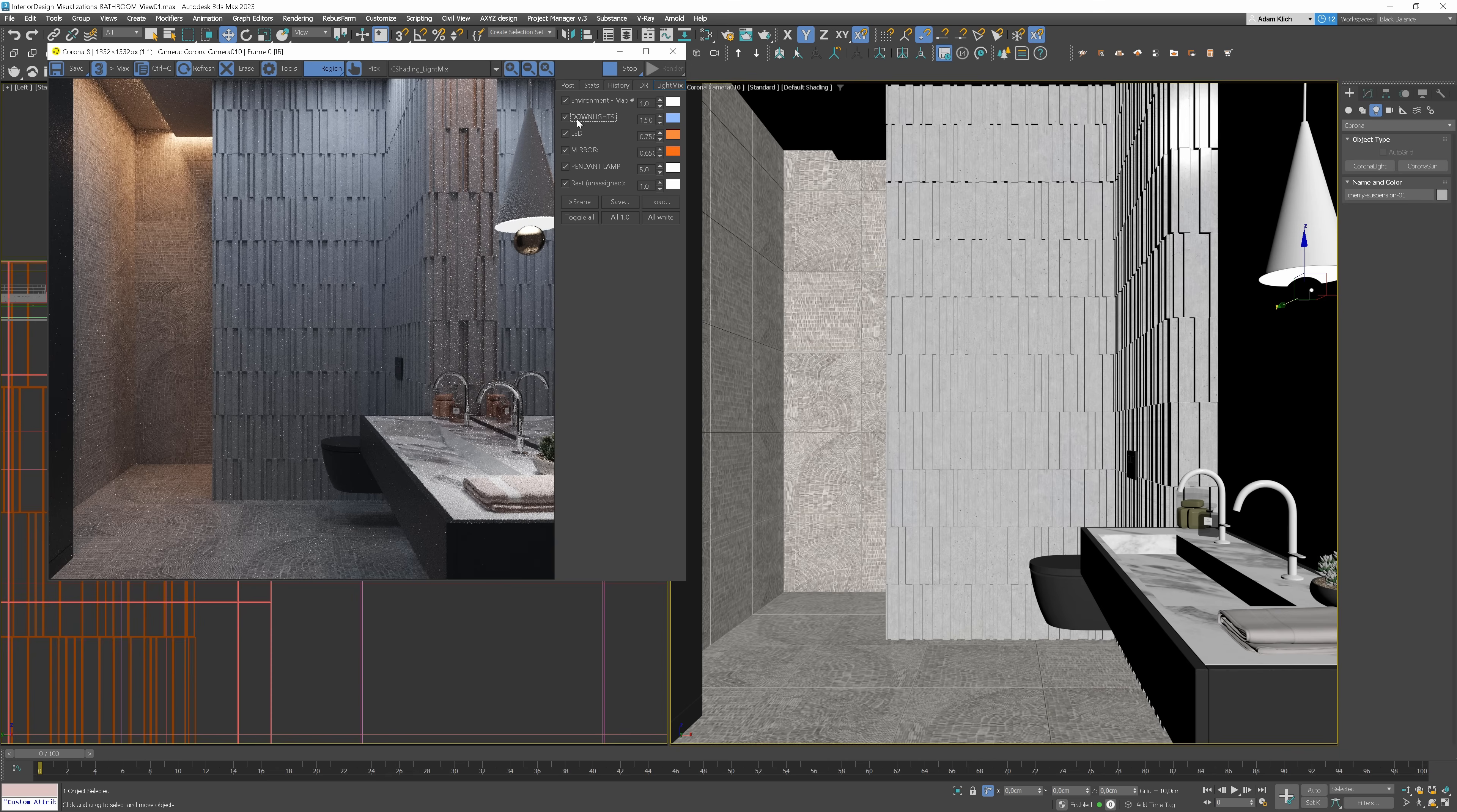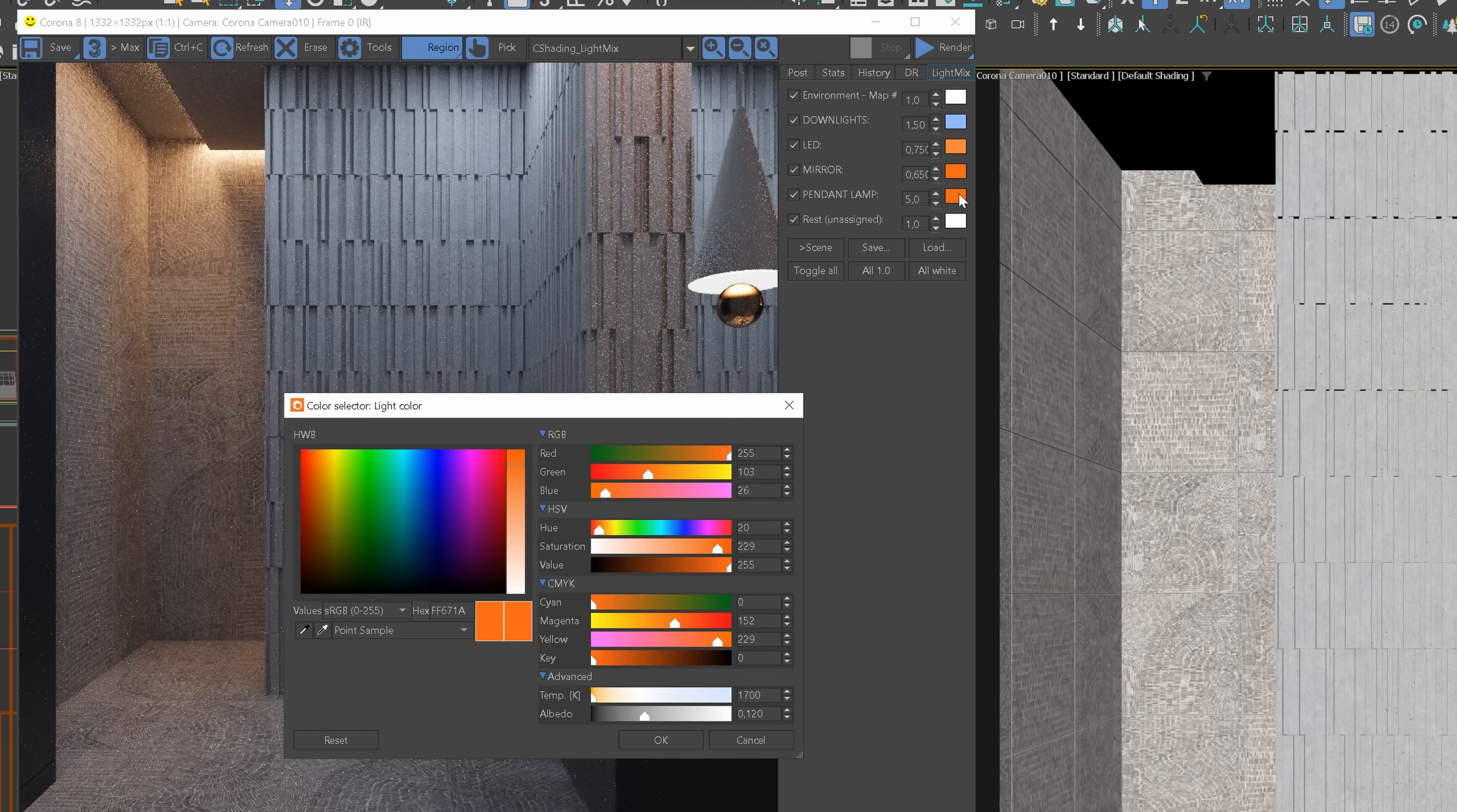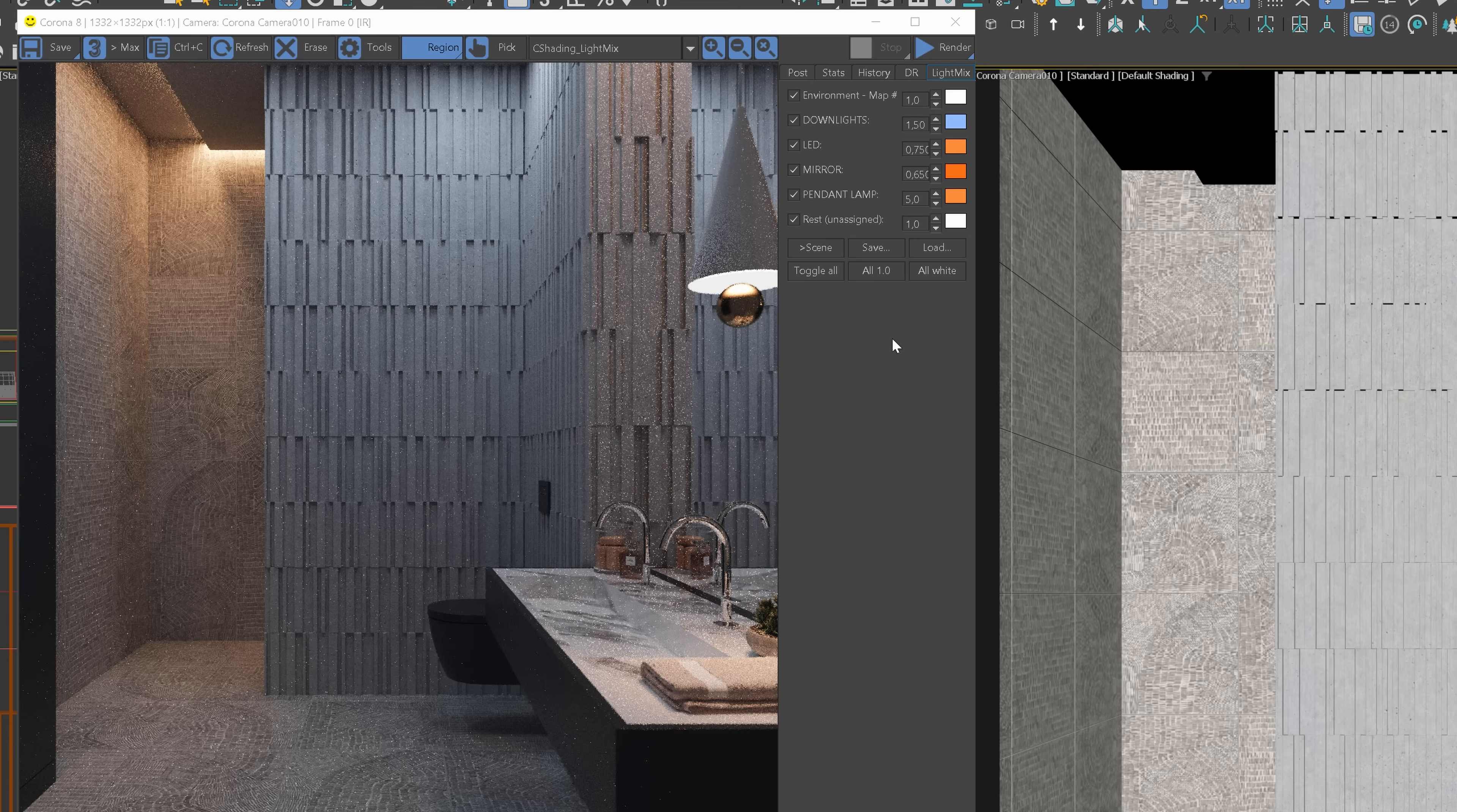We can change the pendant light to something warmer though. Let's copy the color but I make it less intense. Perfect.